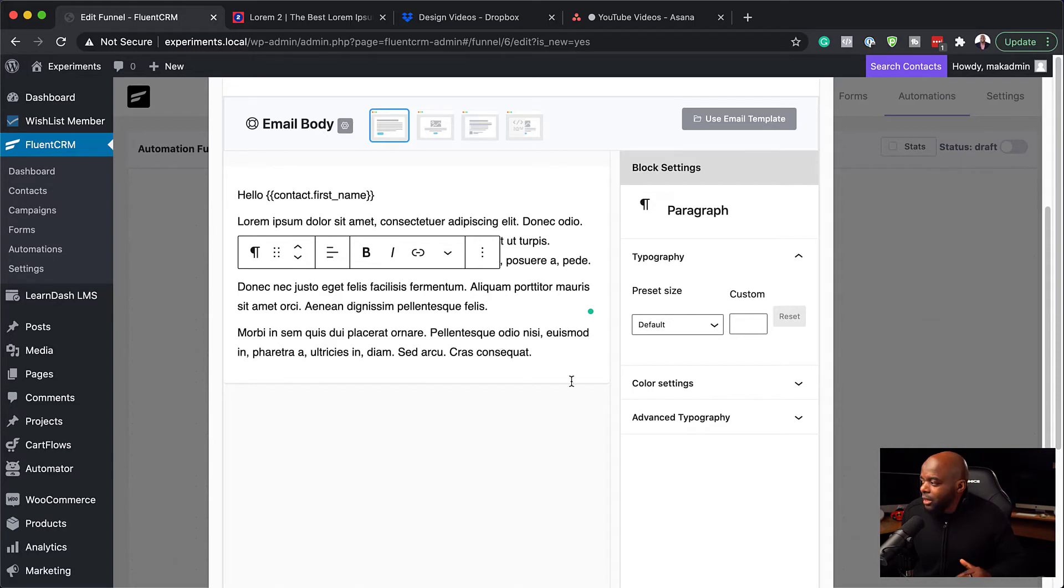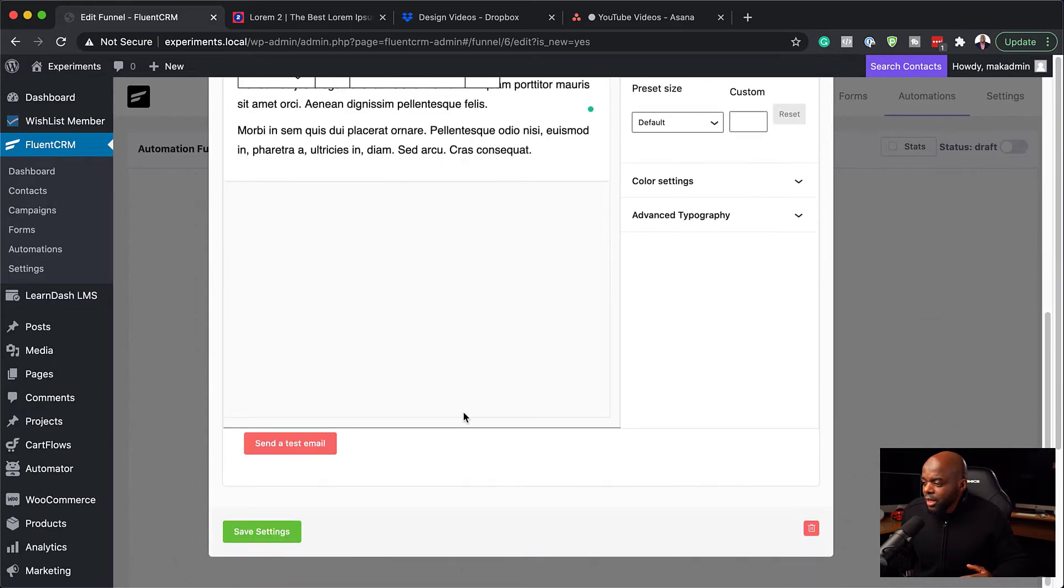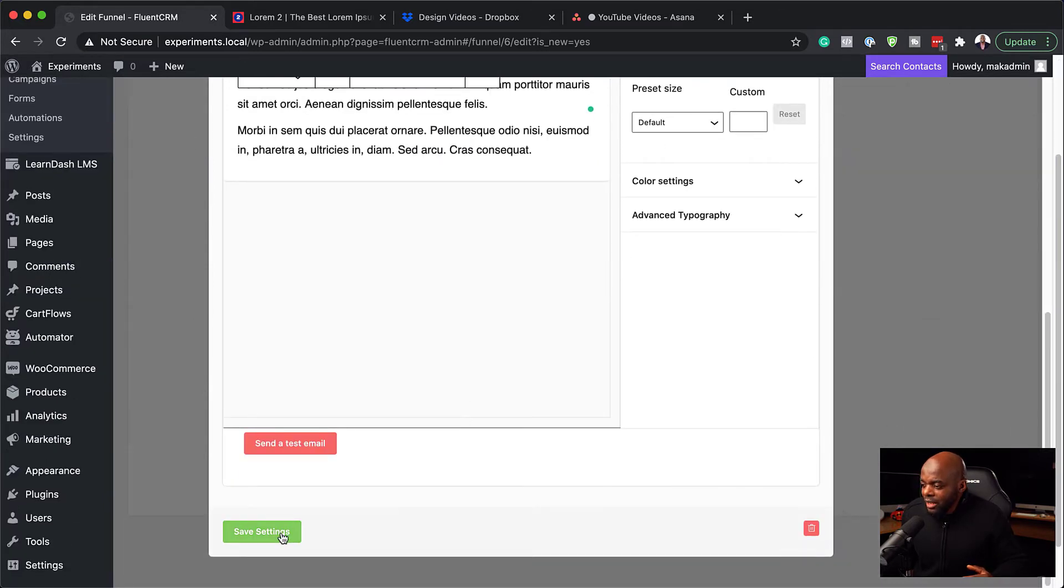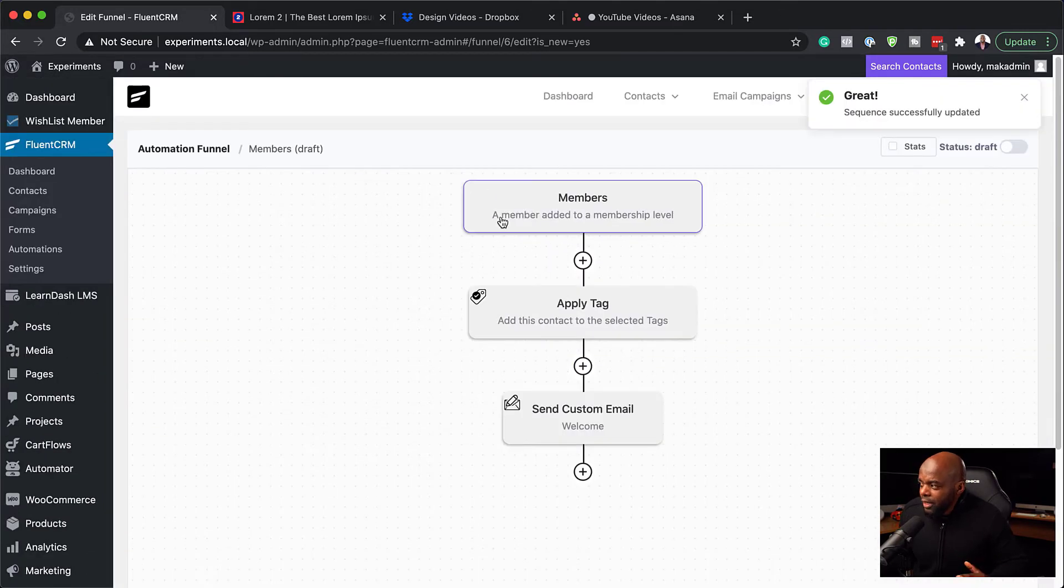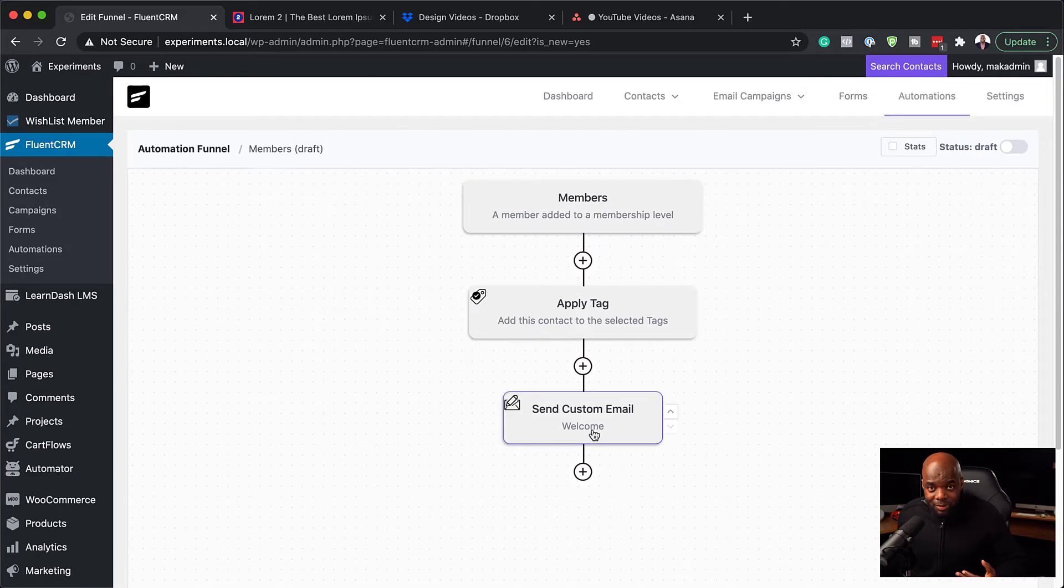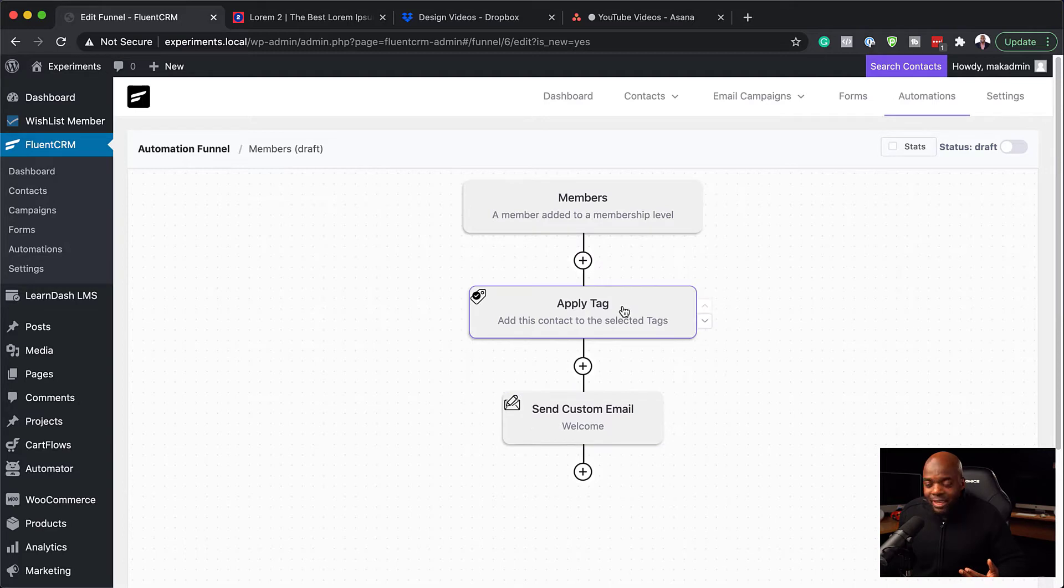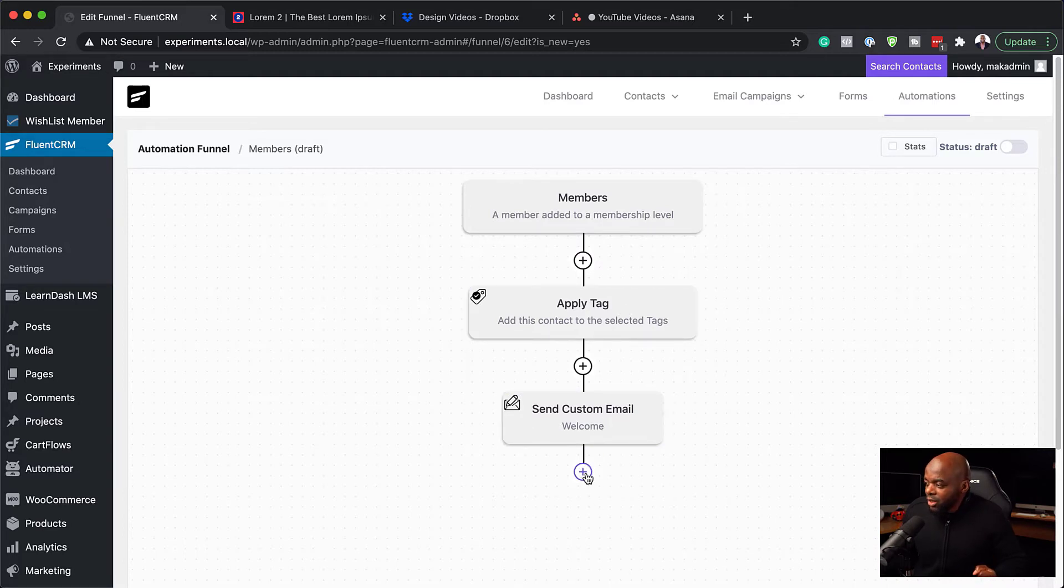That's going to be our first email that gets sent out. And if you wanted to add some buttons, you can add some buttons or call to actions. I'm going to hit Save Settings. So so far a member gets added to a membership level. We apply a tag and now we're going to send a custom email as soon as the tag is added. And this is a welcome email.